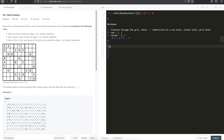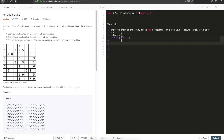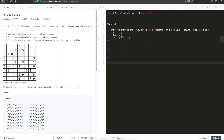So the grid coordinates we need to check follow a pattern: 0,0 through 0,2; 1,0 through 1,2; 2,0 through 2,2 for the first sub-box, and then continuing with 0,3 through 2,5 for the next, and so on. We need to come up with a formula that replicates this grid behavior.